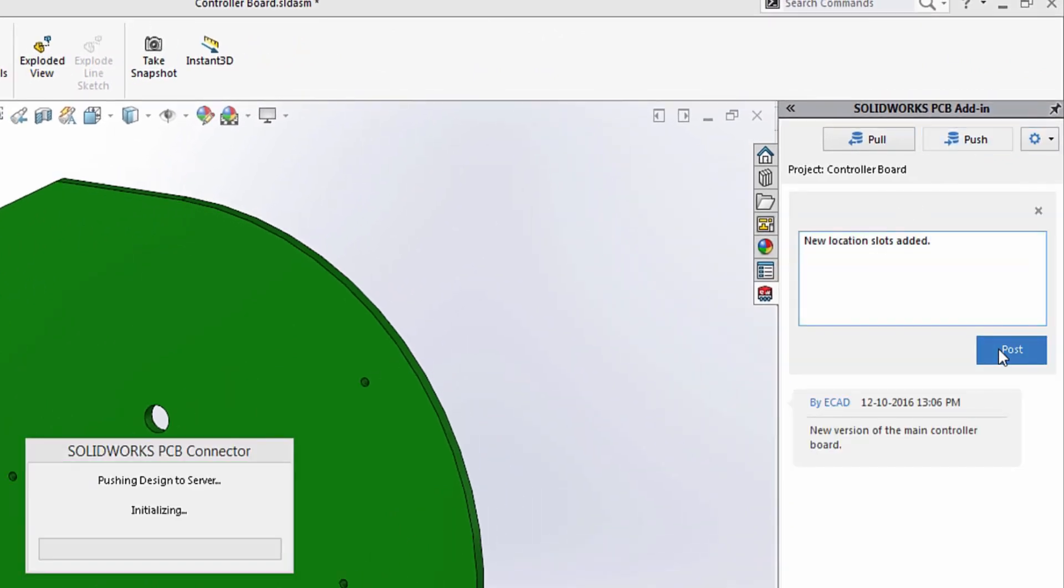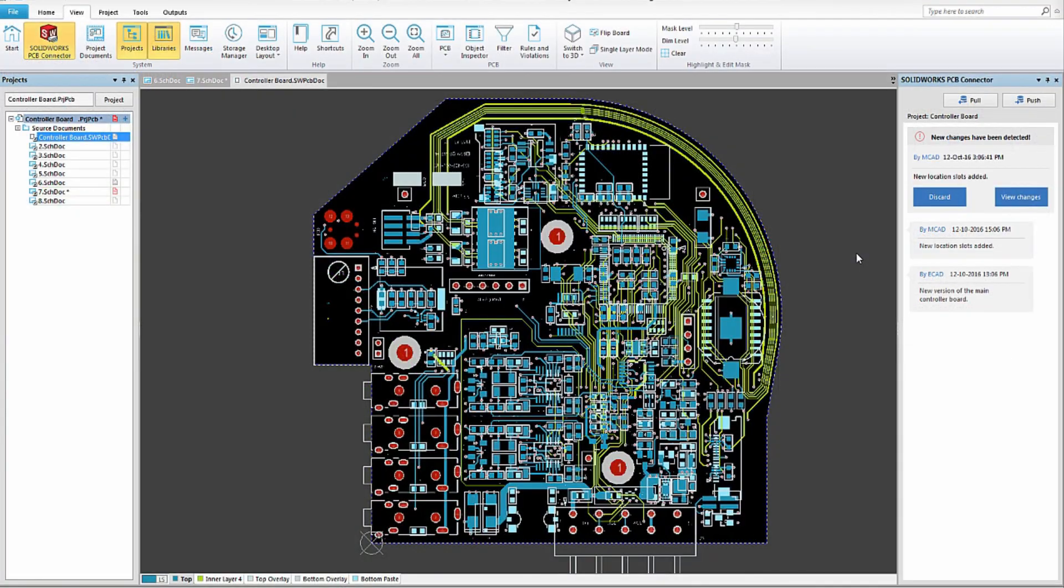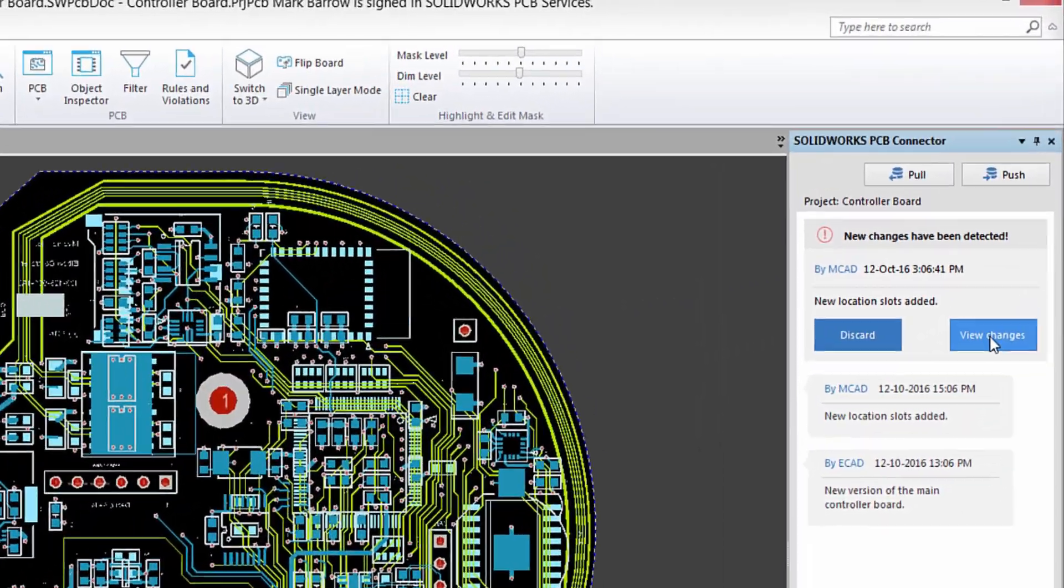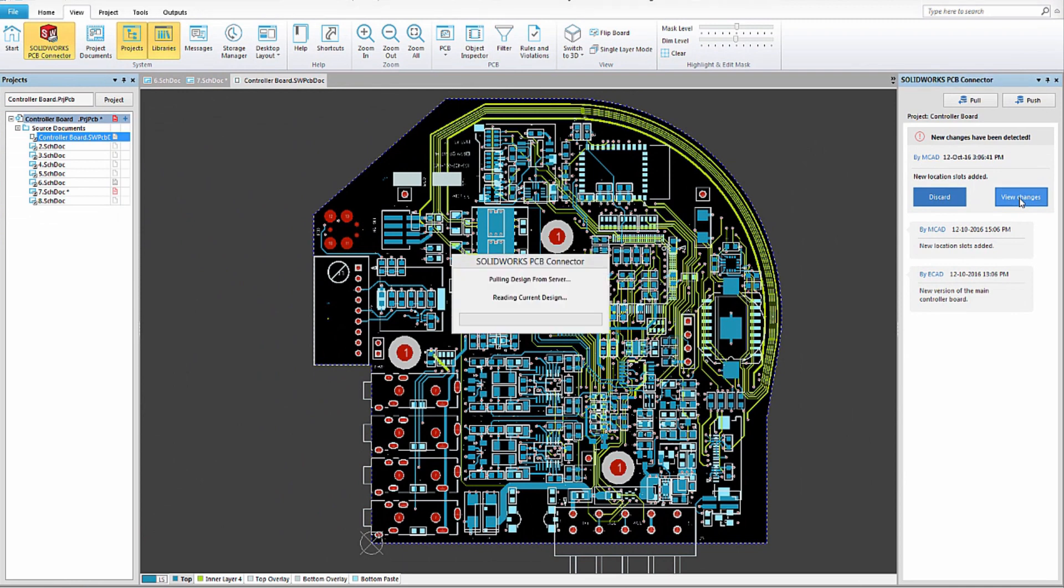In this example, a change is made to the board shape and synchronized right within SolidWorks. Once the change is committed using the managed ECO process, your electrical design team is notified.